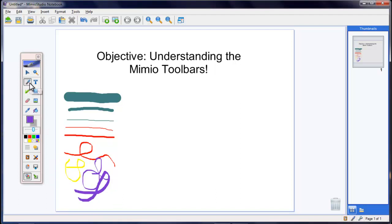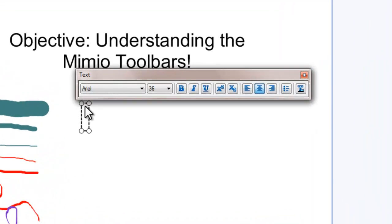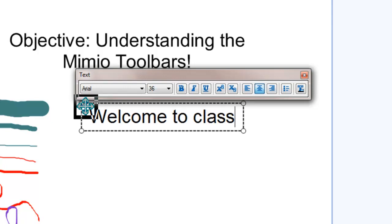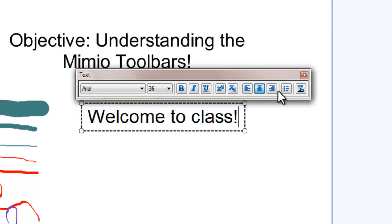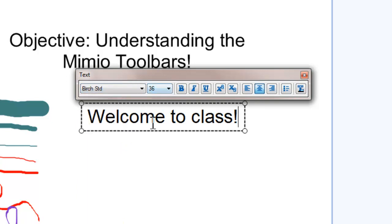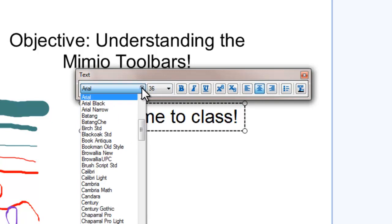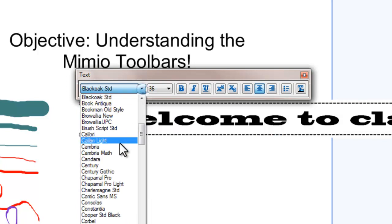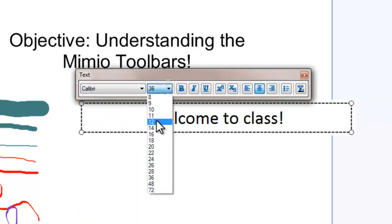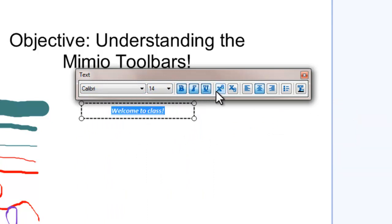Following that would be a text button, which is what you see up here. If I want to type something like welcome to class, you'll see that you pretty much get the same things that pop up that you would see in Microsoft Word. I could change the text. You got to highlight first. You can change the text. You can change the size. You can bold, italics, underline.